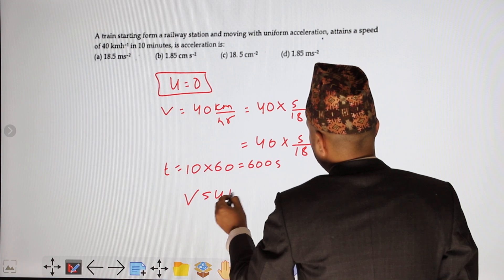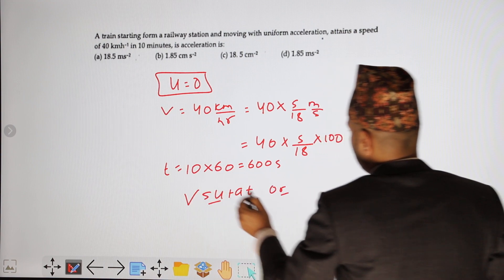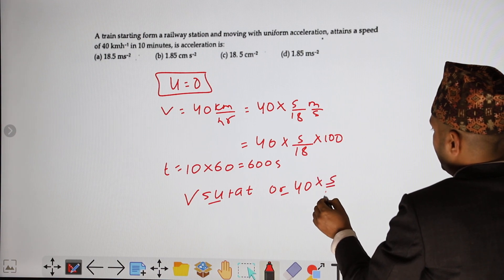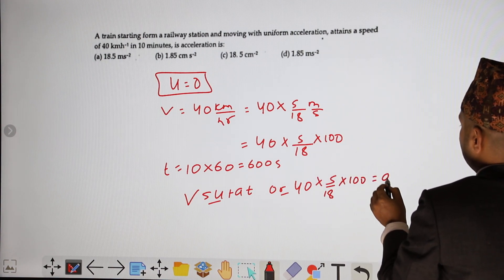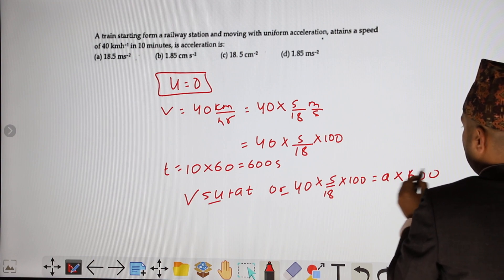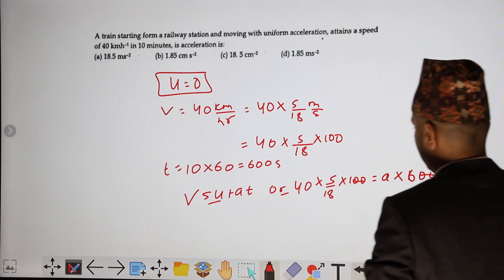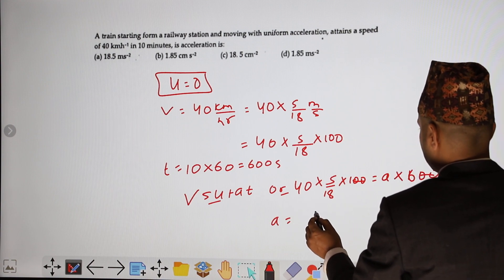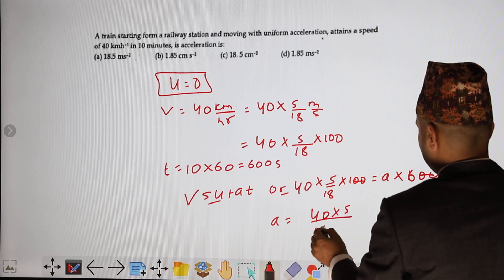Using v equals u plus at: u is 0, v is 40 km/h converted to cm/s which is 40 times 5 by 18 into 100. Acceleration equals v minus u divided by time, so acceleration equals 40 times 5 by 18 into 100 divided by 600.